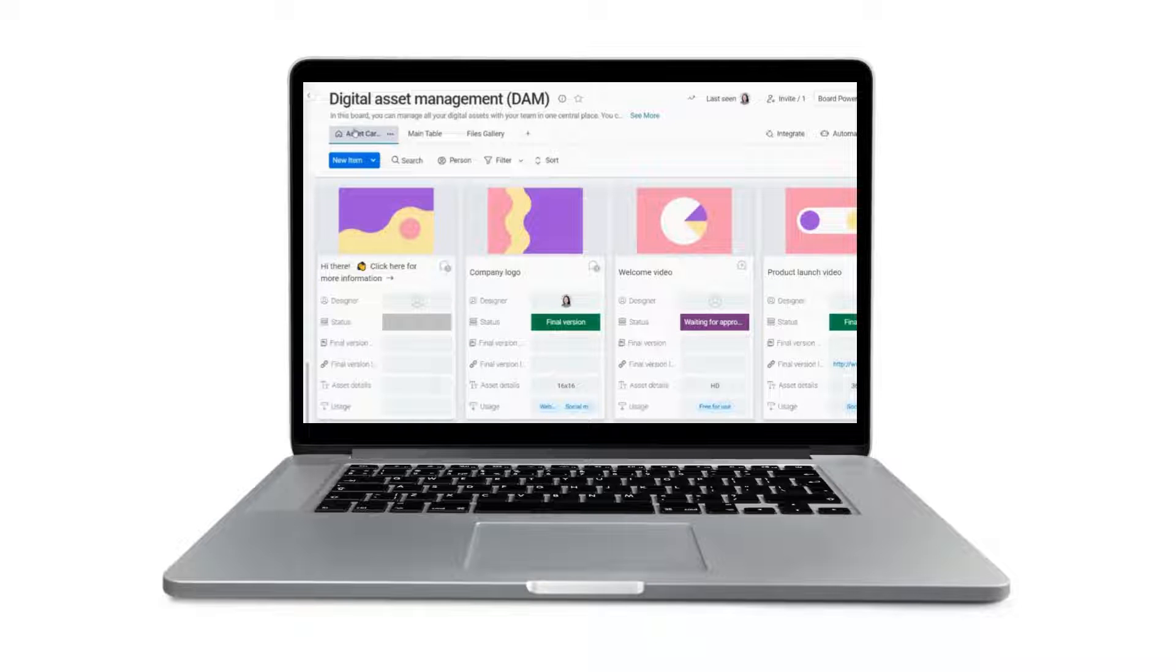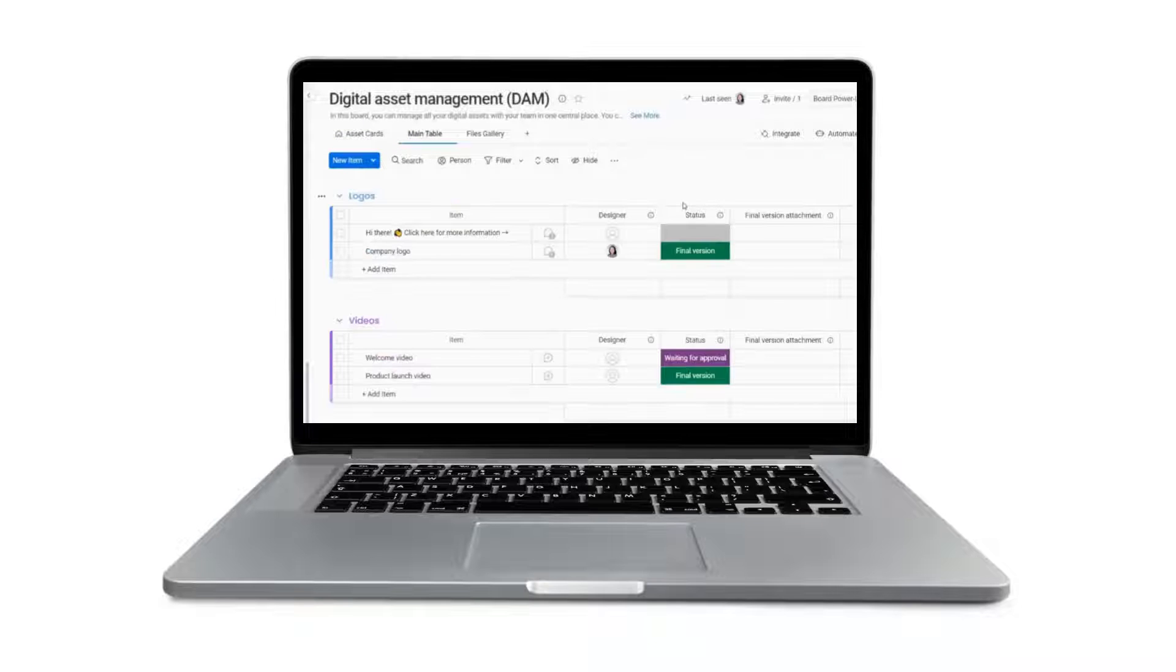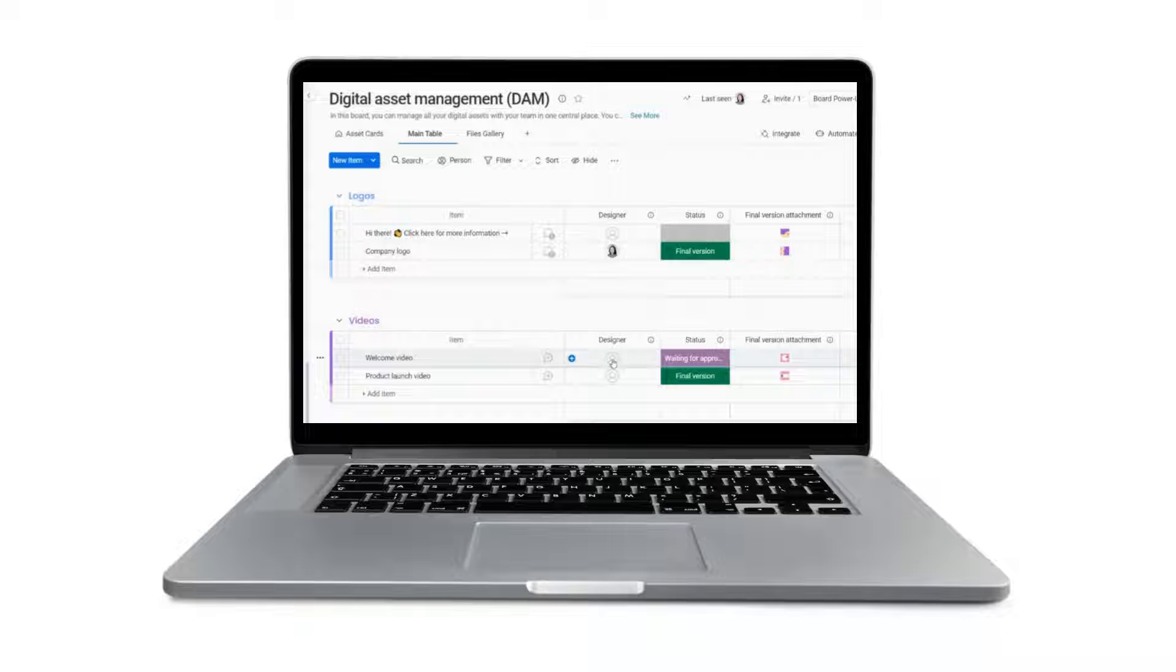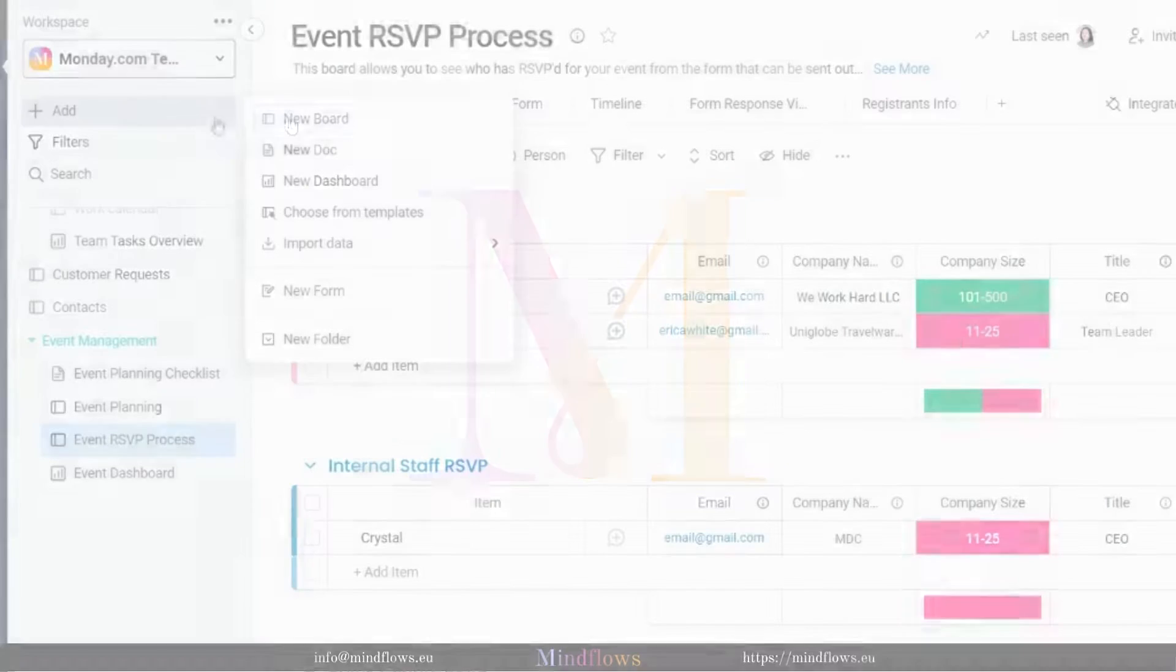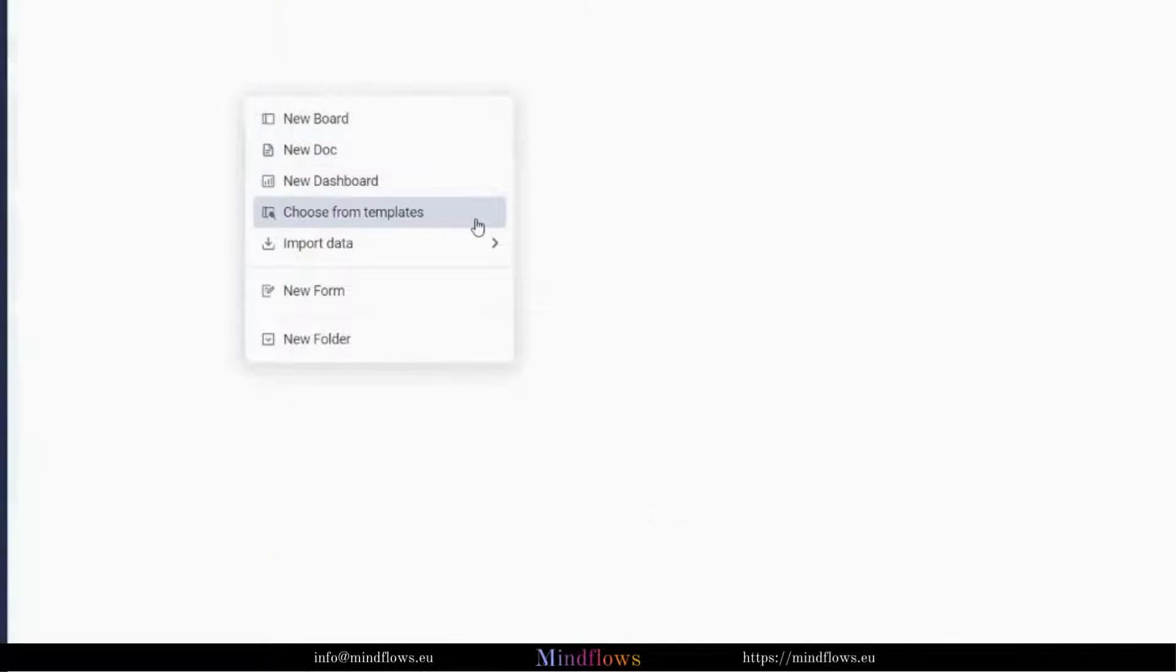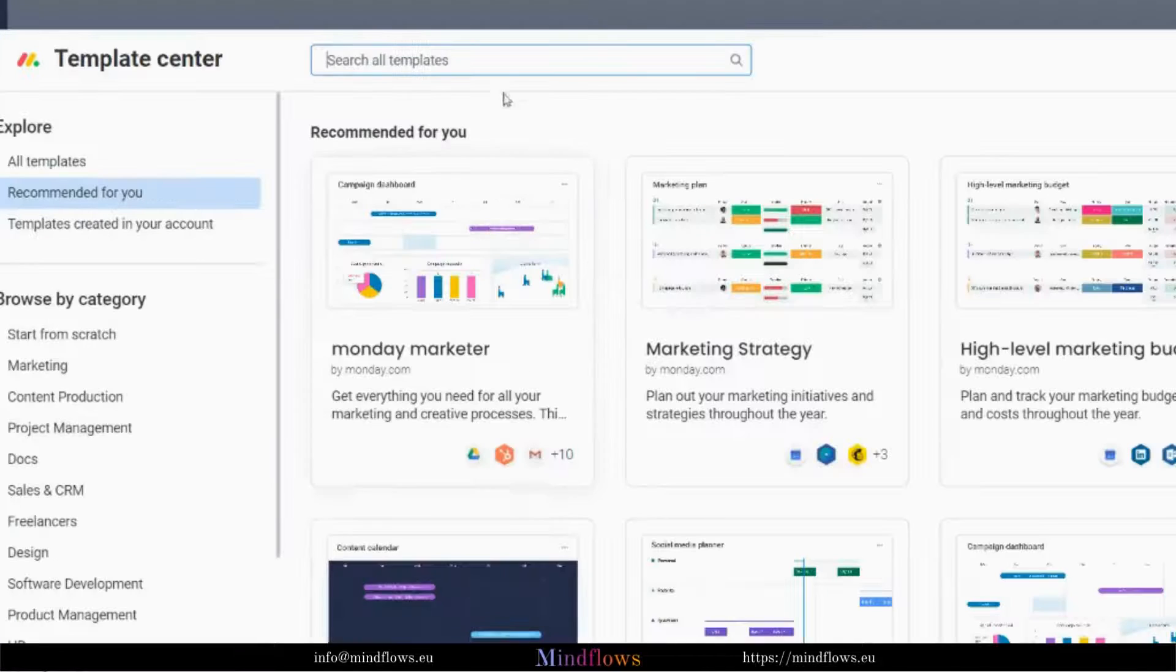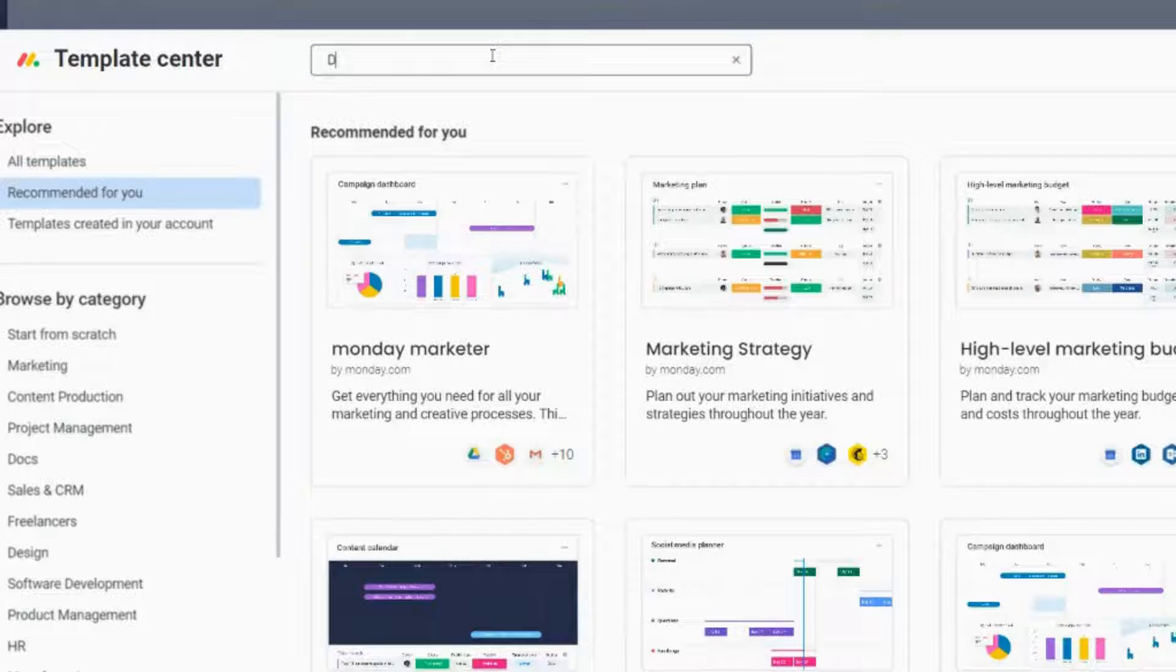The Digital Asset Management Template from Monday.com, however, offers an answer to this uncertainty. So, let's get going. To add this template, simply go to the Template Center and search for Digital Asset Management.